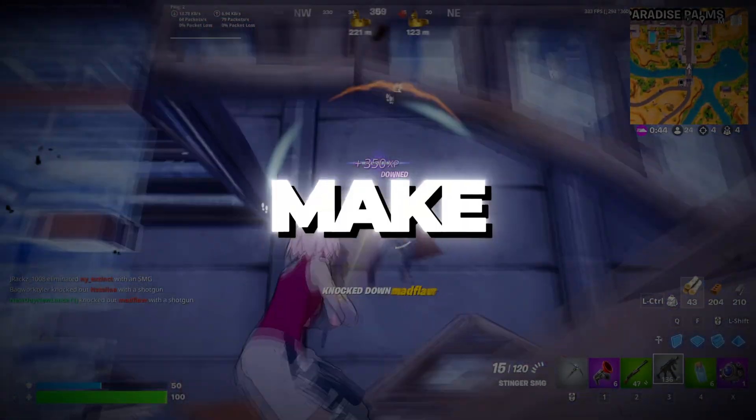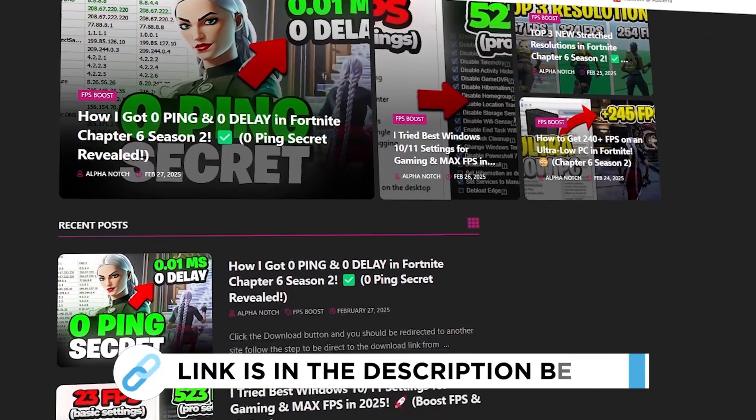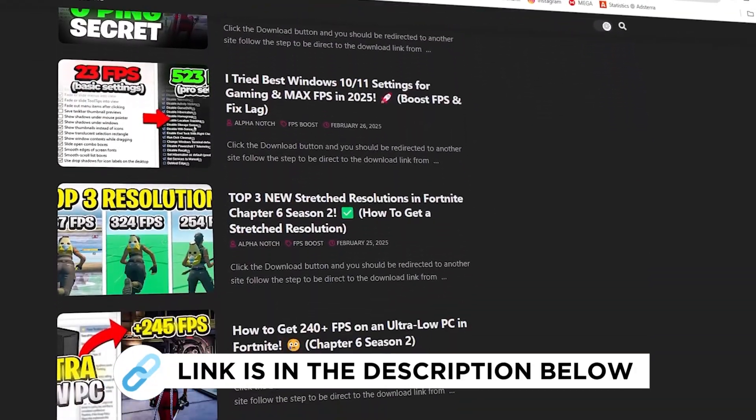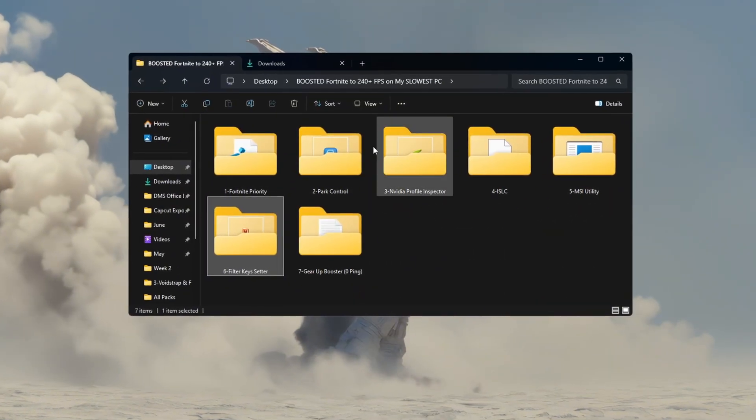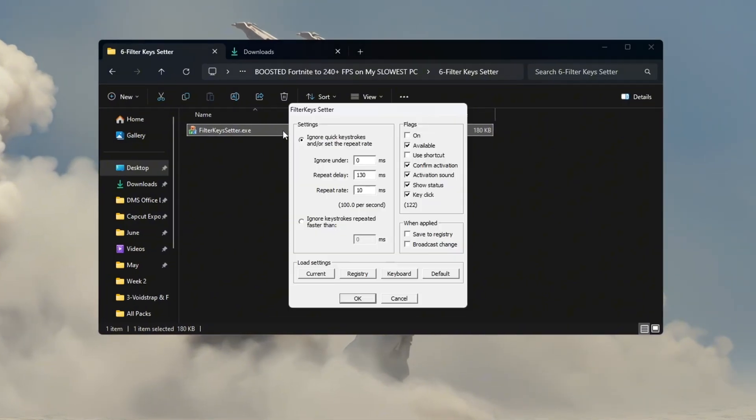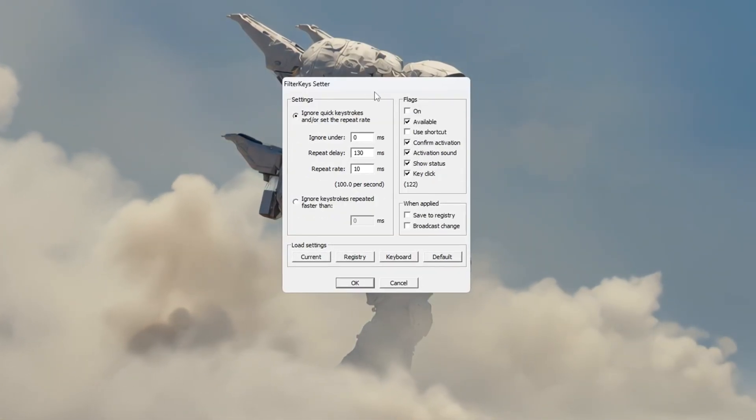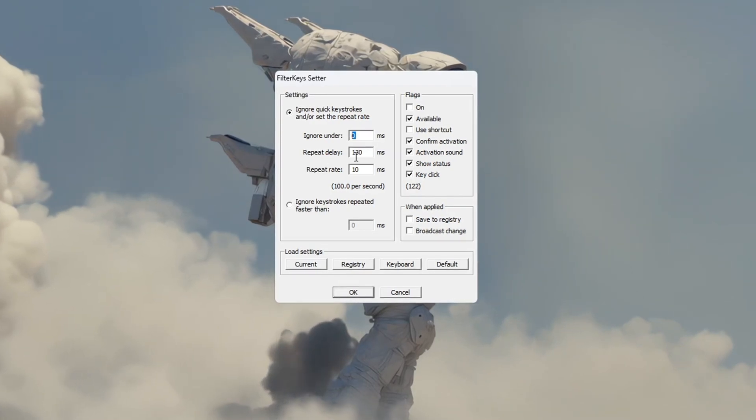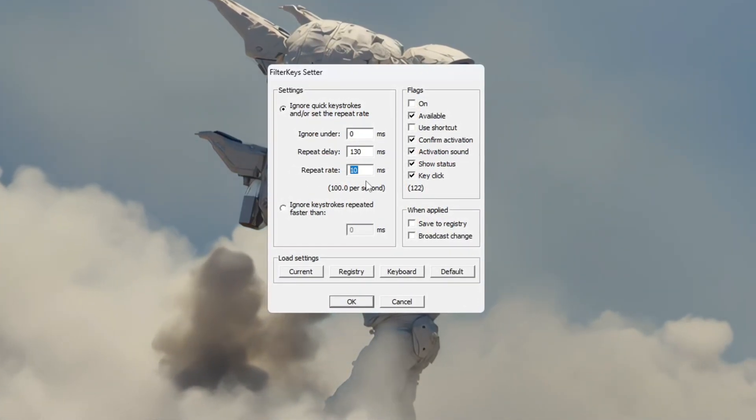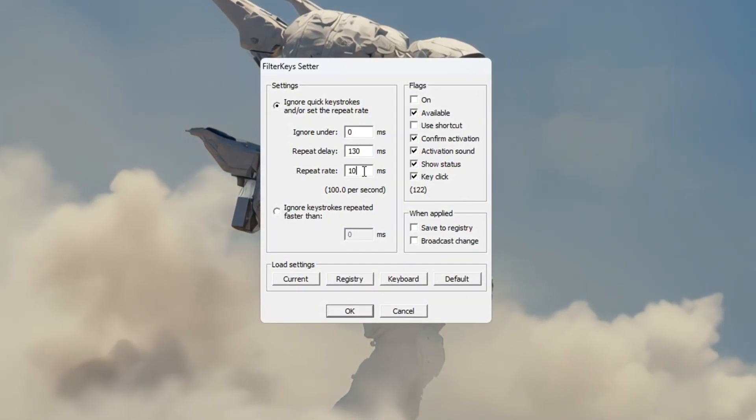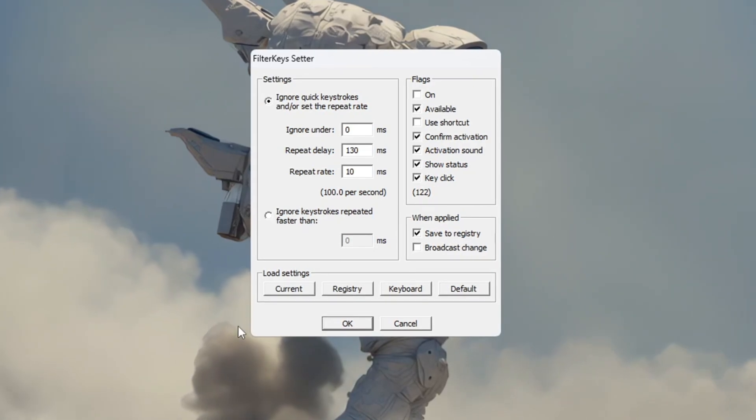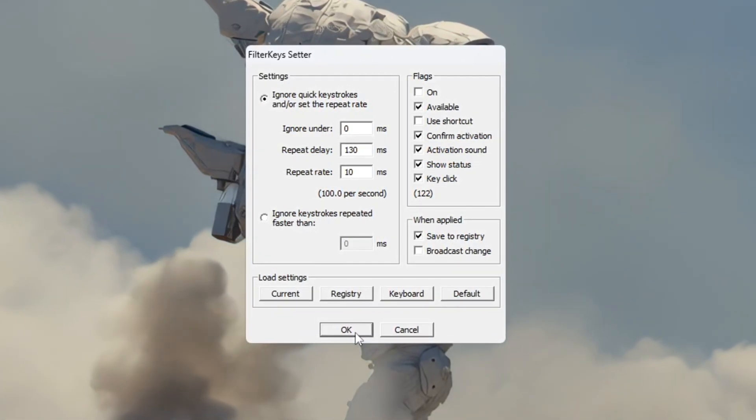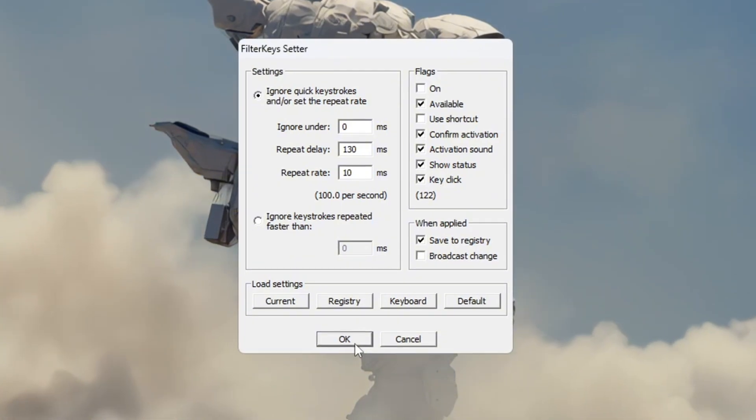Step 7. Make your keyboard faster with Filter Keys Setter Tool. You can get all the files I use in the pack from my official website. I've provided the link in the description. In this step, we'll make your keyboard respond quicker using a program called Filter Keys Setter. Open the tool and change the settings as follows. Set Ignore Under to 0 Ms. Set Repeat Delay to 130 Ms. And set Repeat Rate to 10 Ms. Once you have entered those values, tick the box on the right-hand side and click OK to save everything. These changes will make your keyboard react faster, which is very helpful in games like Fortnite, where fast inputs matter a lot.